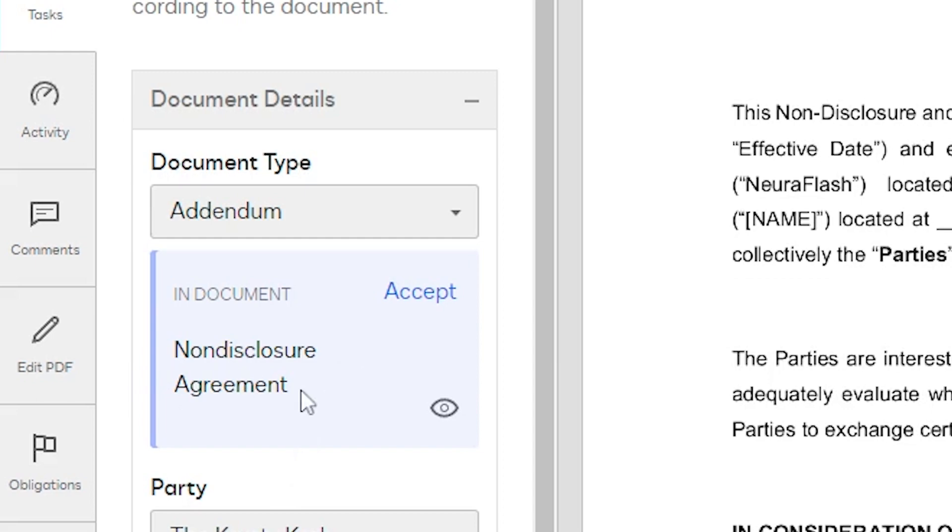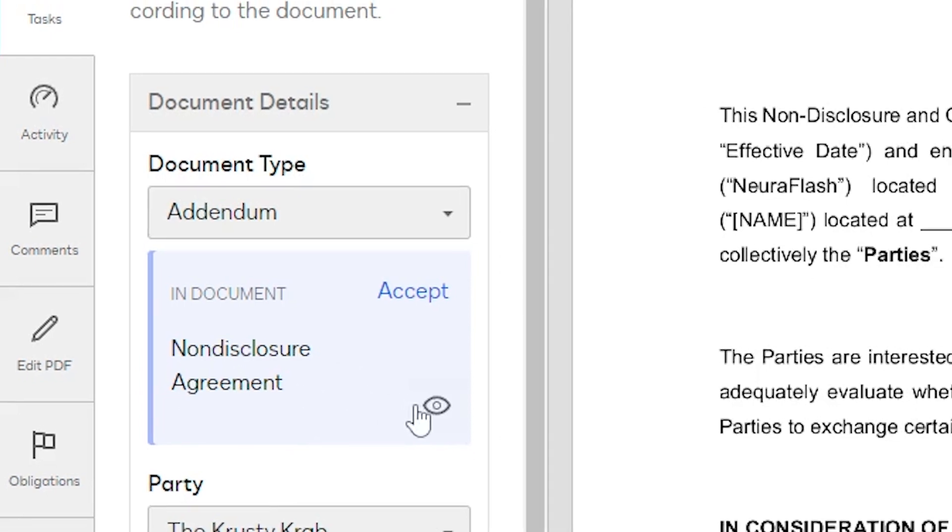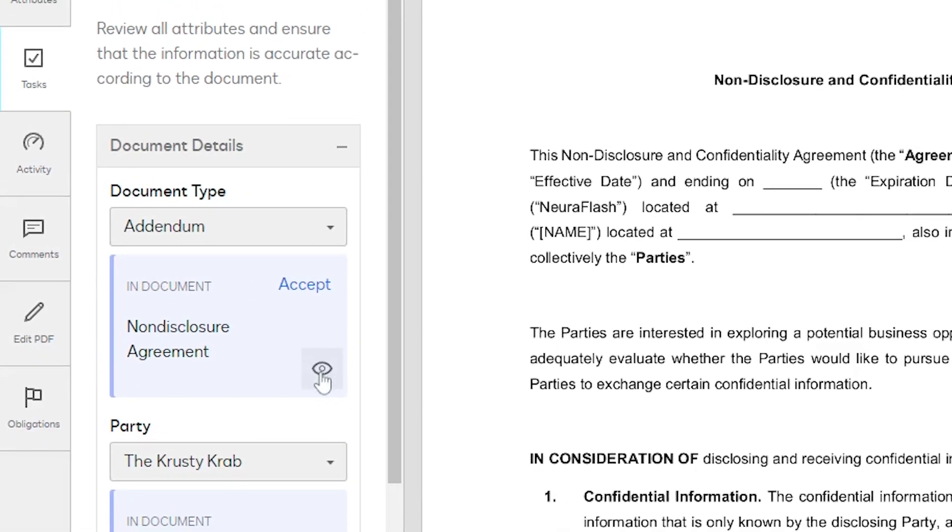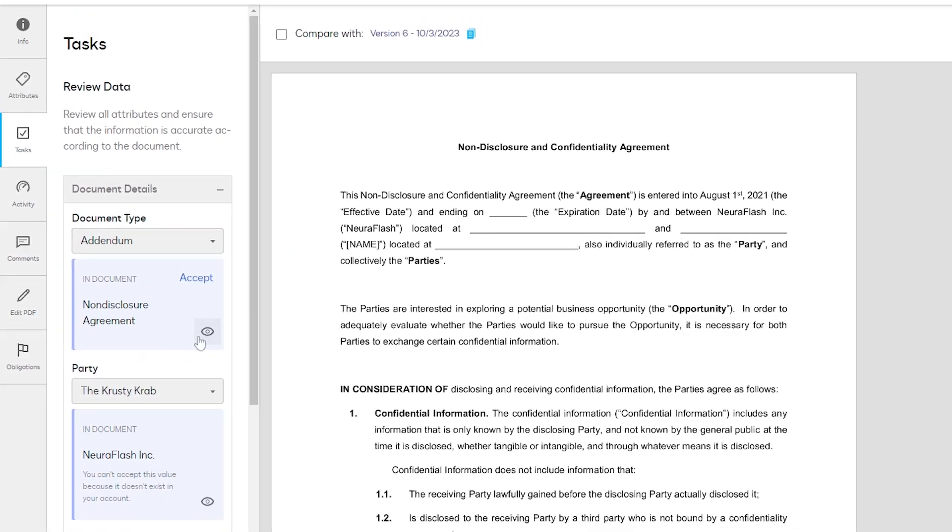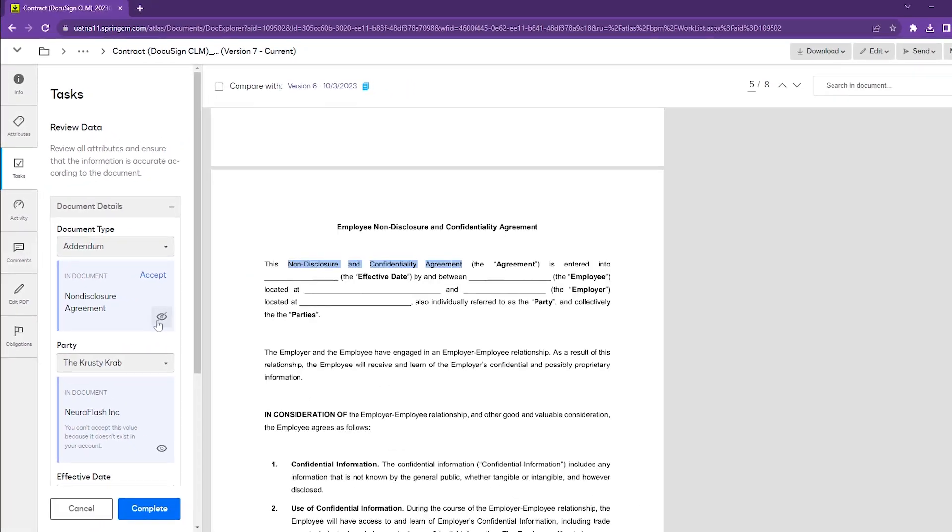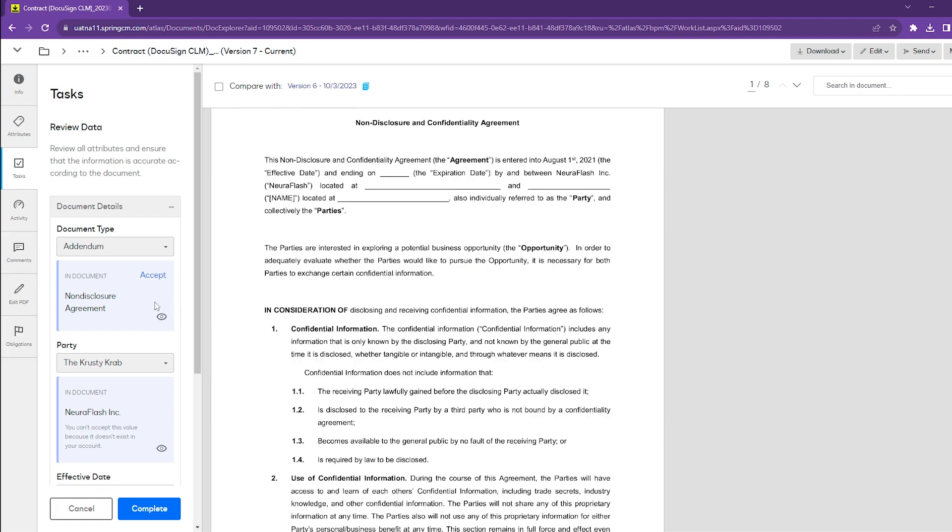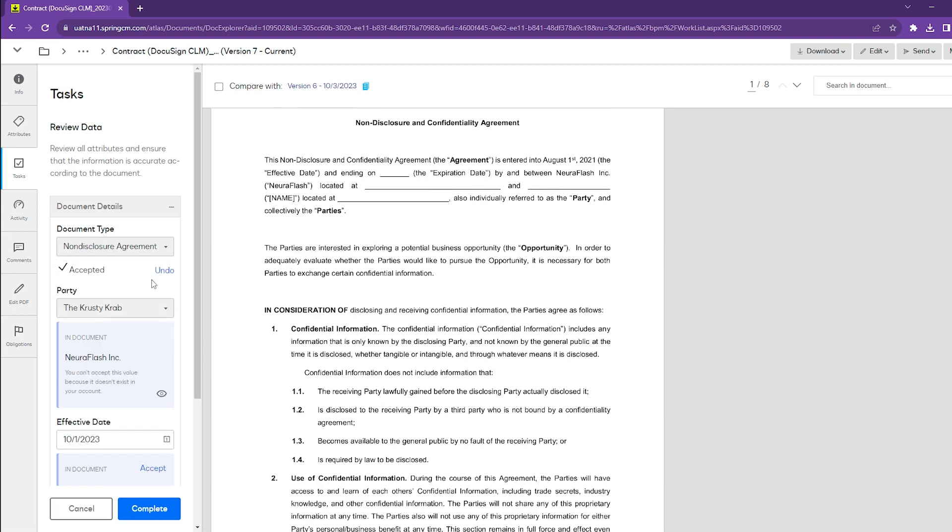You can see where it picked up that information by clicking the eyeball icon. It will highlight the data that it has picked up to show you that this is a non-disclosure agreement, and you can accept this information by clicking accept.